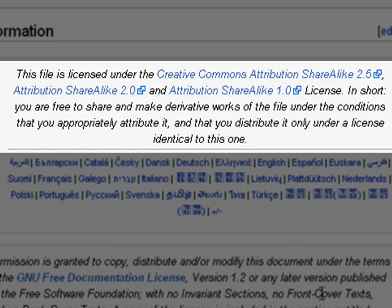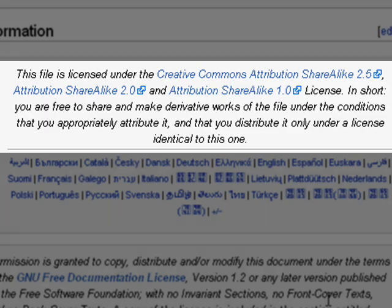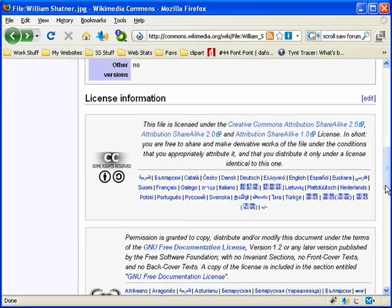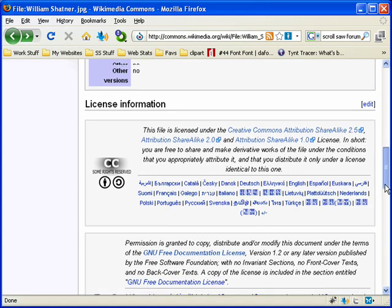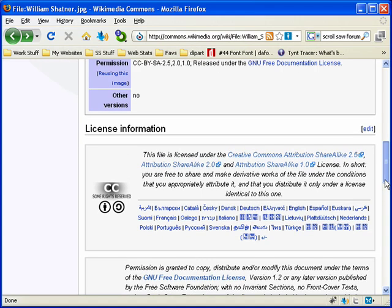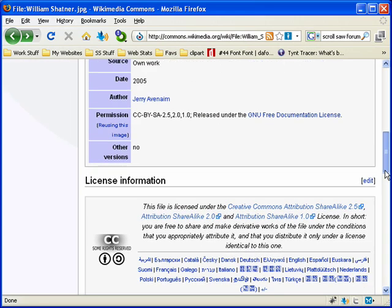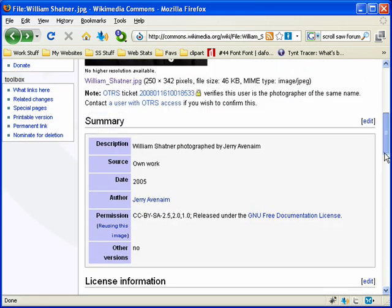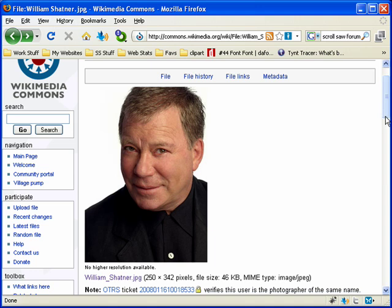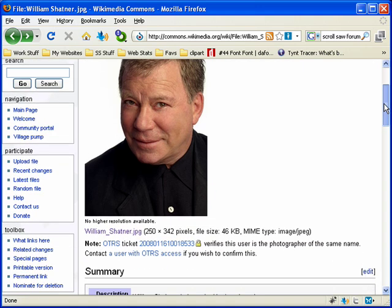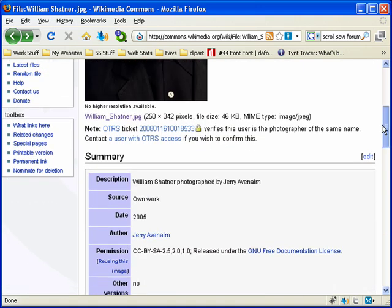And it tells us that this license is licensed under the Creative Commons Attribution Share Alike. Which basically means that you're able to freely share and make derivative works under the conditions that you appropriately attribute or give credit. And that you distribute it under the identical license that you got it from.